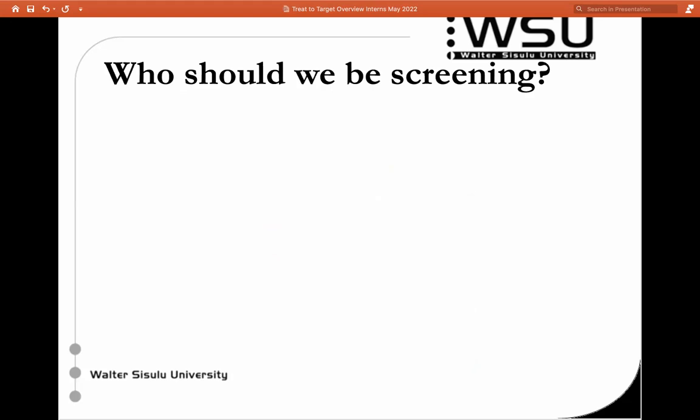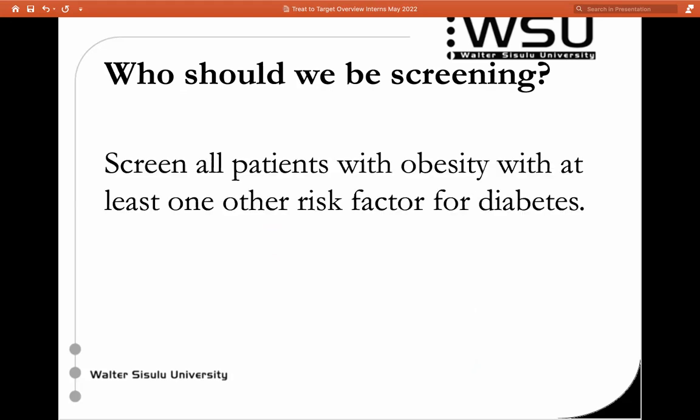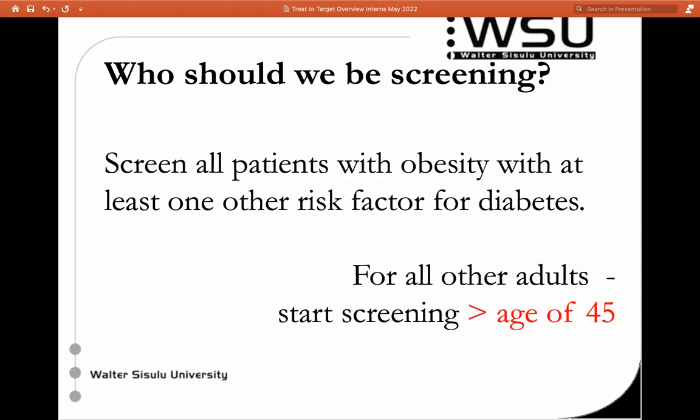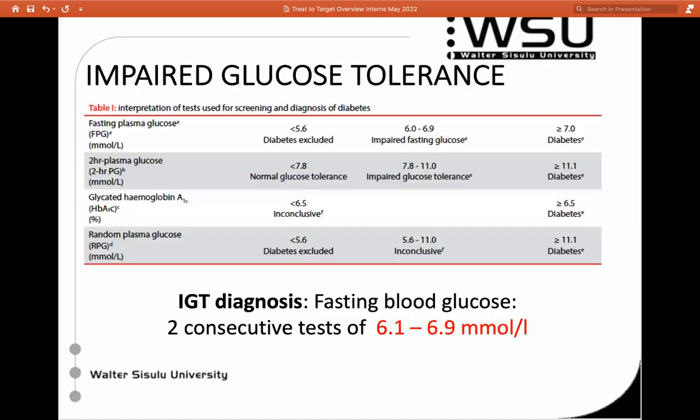Who should we be screening for diabetes? All patients with obesity, regardless of their age, who have at least one other risk factor for diabetes. If you've got a patient in their thirties developing hypertension and they're obese, you're going to screen all of those patients. And notice that everybody over 45, we should be screening for diabetes — that's essentially what we're doing when people arrive in Ward 5 in our outpatient department.